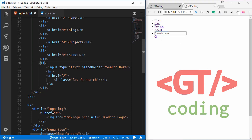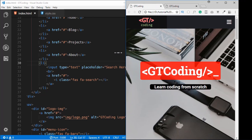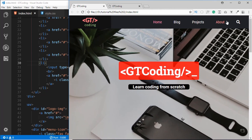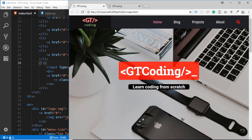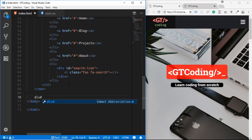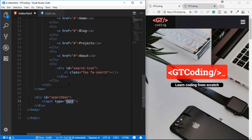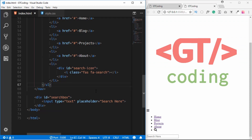Now we'll create the search box for the main navigation. After the navigation we type a div with an id of 'search-box', and inside that we place an input with a placeholder of 'search'. That completes our navigation menu.